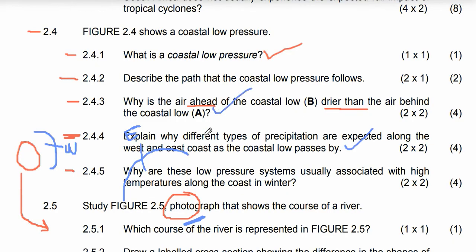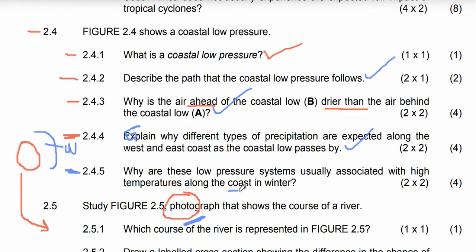The last question is 2.4.5, which asks: why are these low pressure systems usually associated with high temperatures along the west coast in winter?